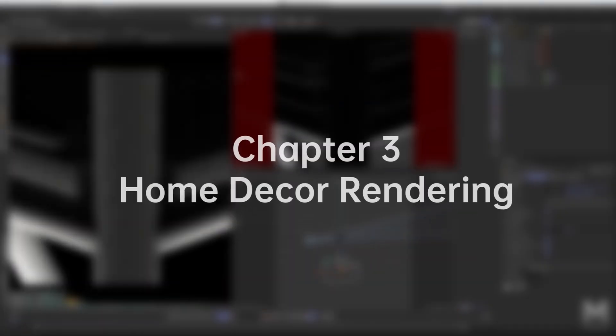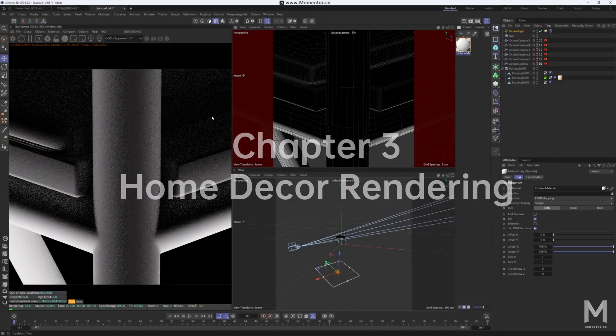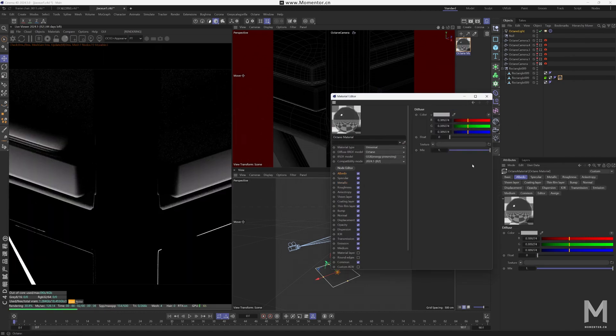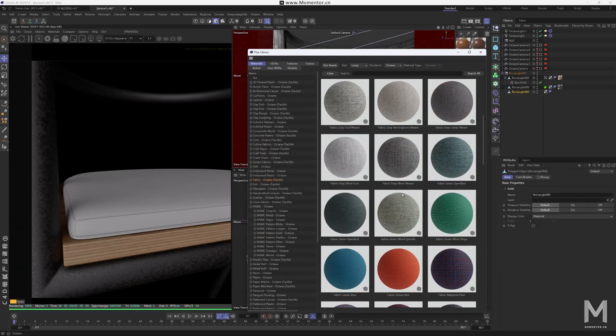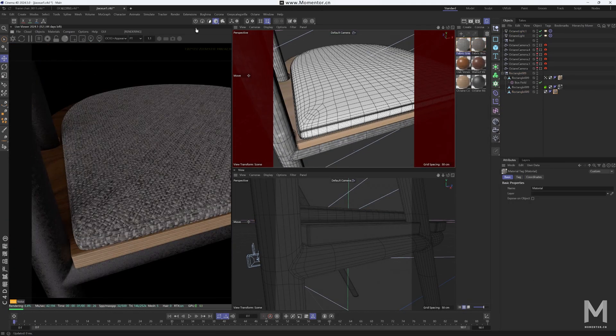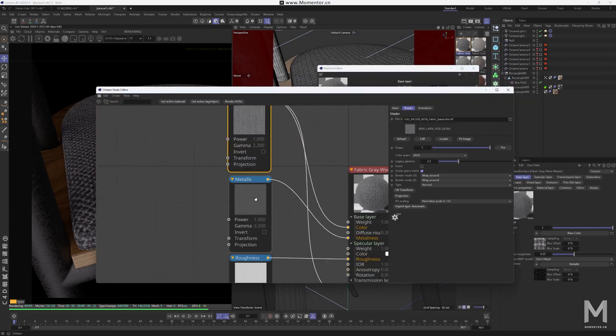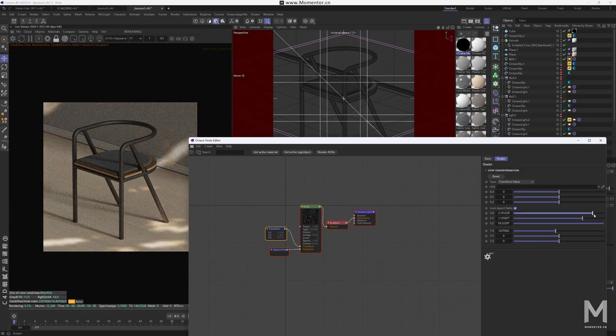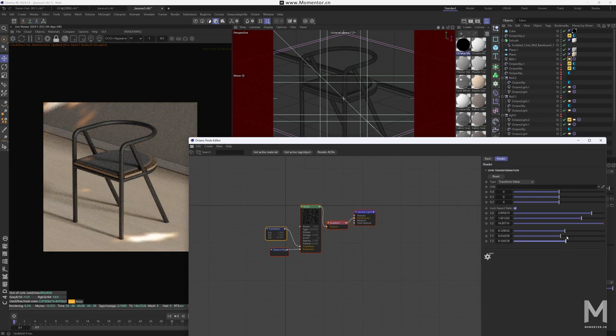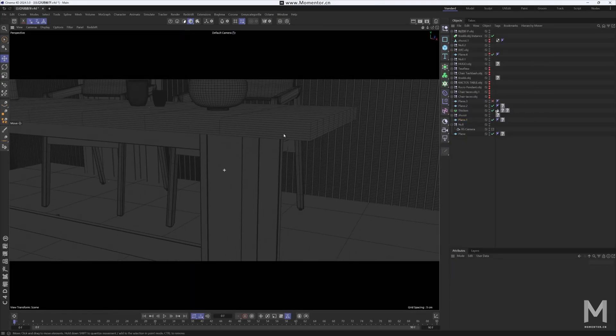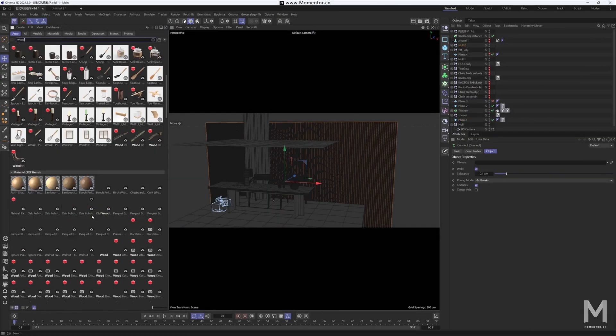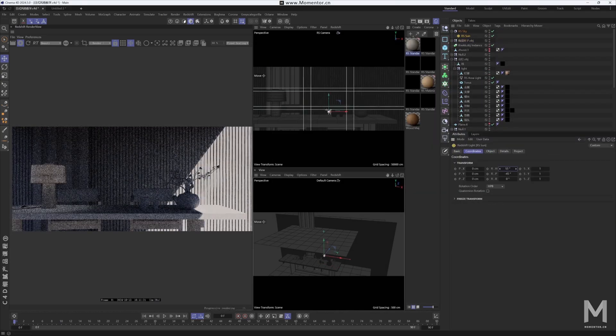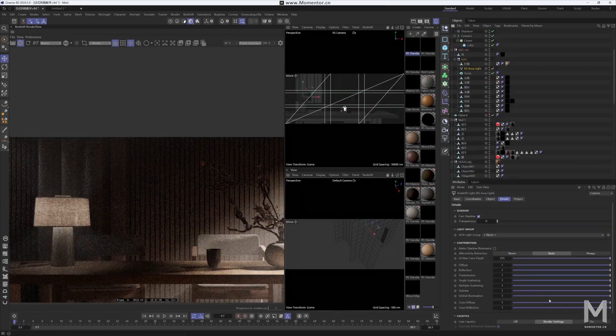Chapter 3, Home Decor Rendering. This chapter brings two detailed case studies for home decor rendering. For octane case study, we prepared chair rendering, with step-by-step guidance on material details, lighting, and setting up simple yet effective scenes. For redshift, we prepared a Japanese-style scene, diving into layout design and overall lighting techniques to create a cozy, atmospheric render.